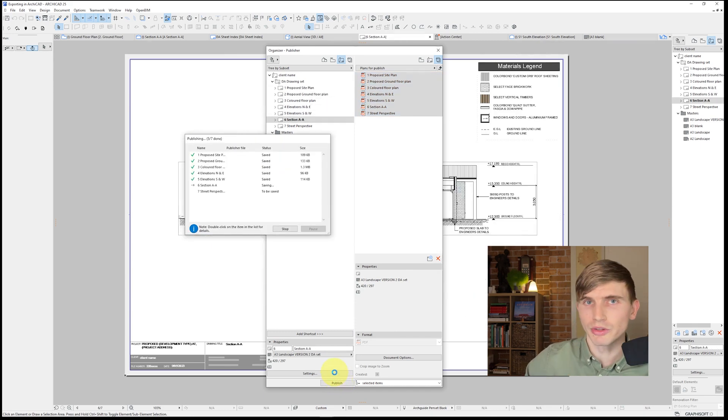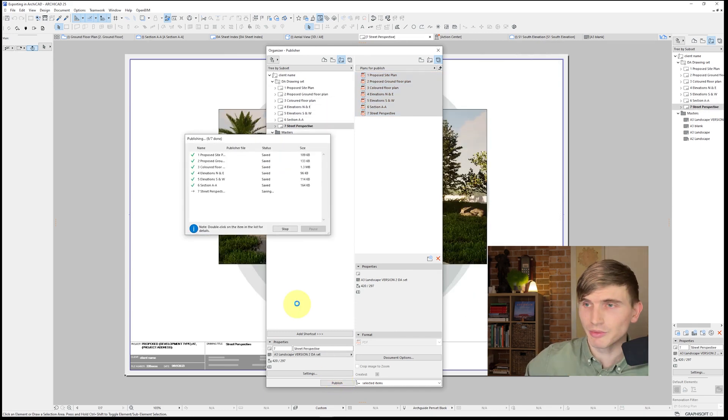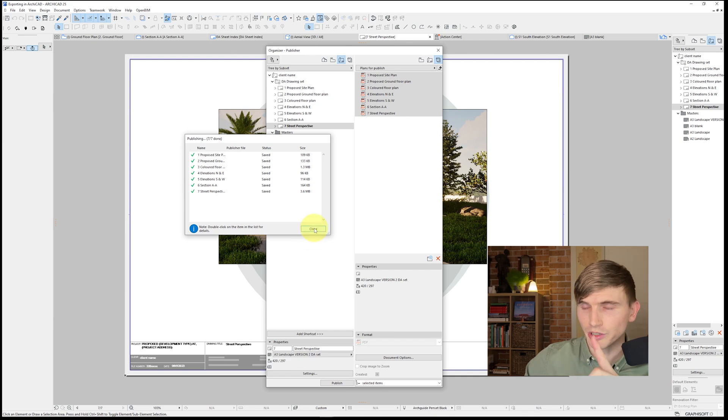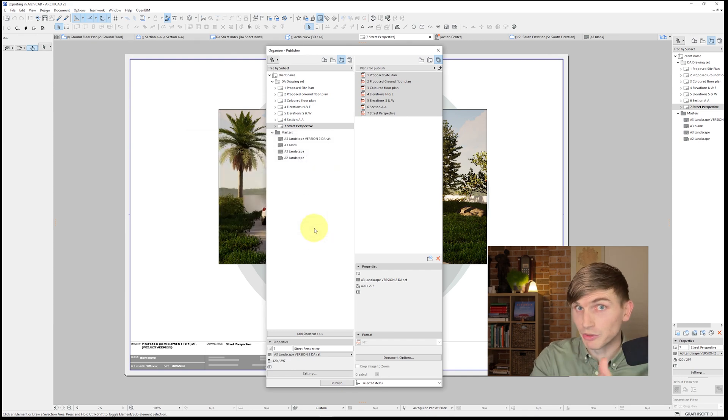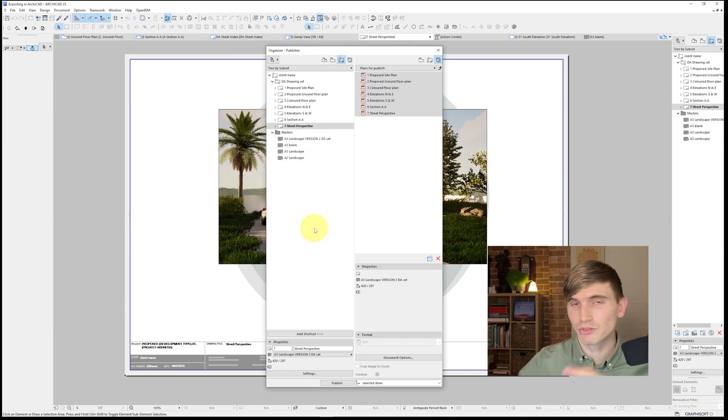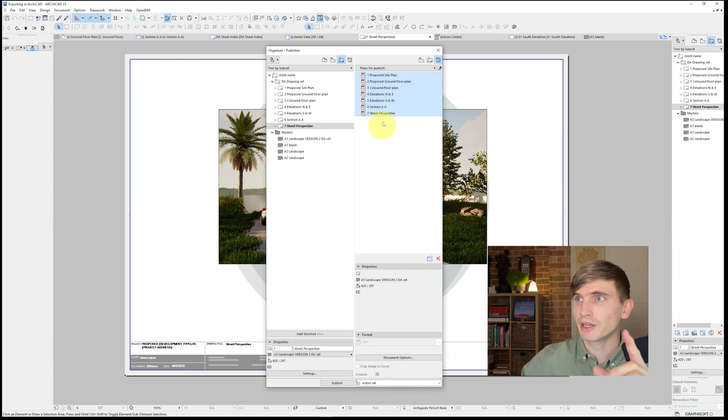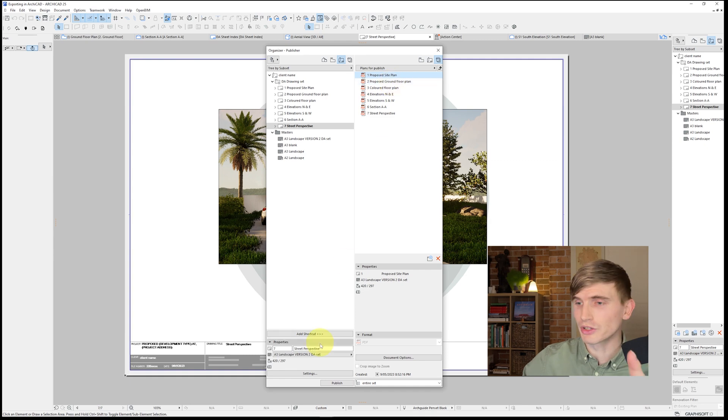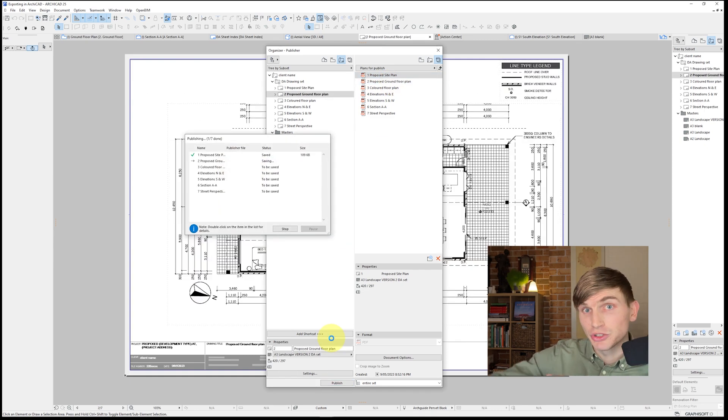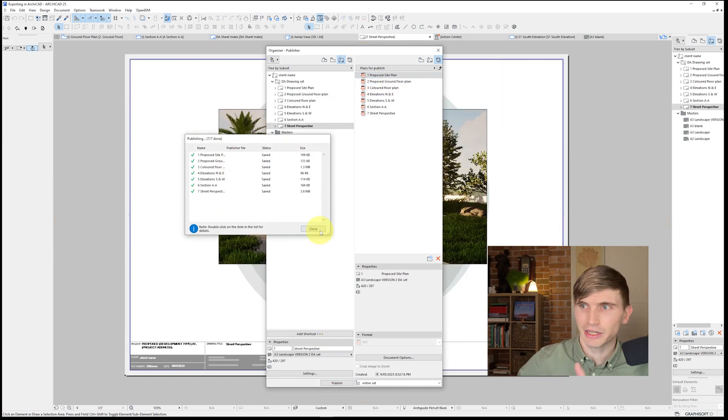But what we can do so this is automatically set up for us, and we don't have to go through that every single time because we want to set up as many things as possible on automatic because it's the efficient and best way to do it. We'll go to selected items and we'll go to entire set. So from here, even if we've only got one plan selected, we can hit publish. And it's going to publish that entire set. Excellent.